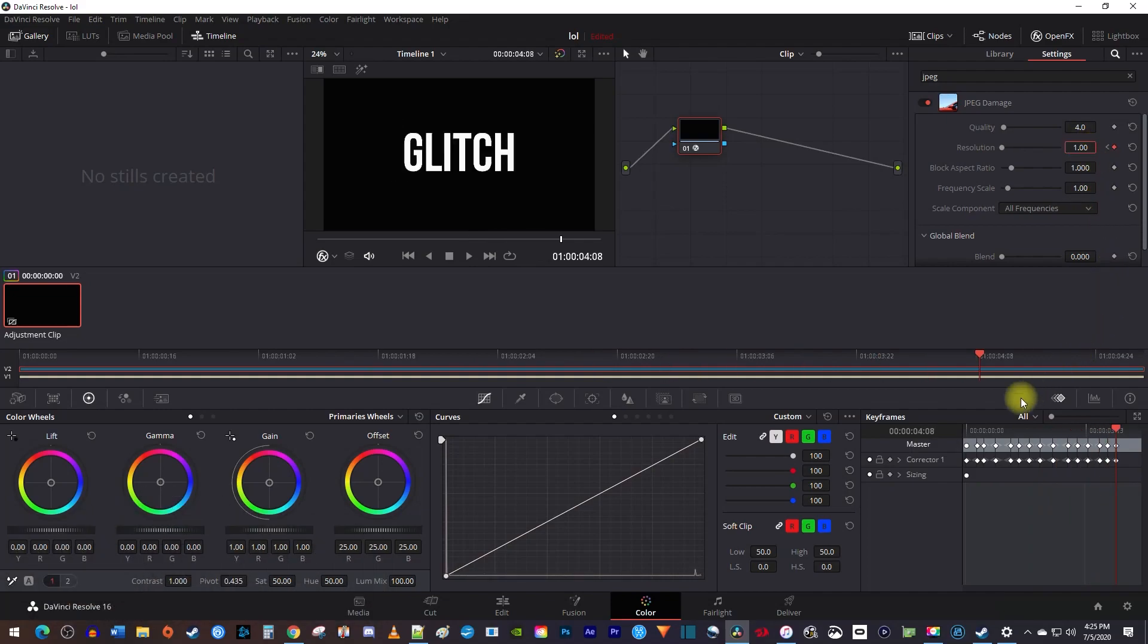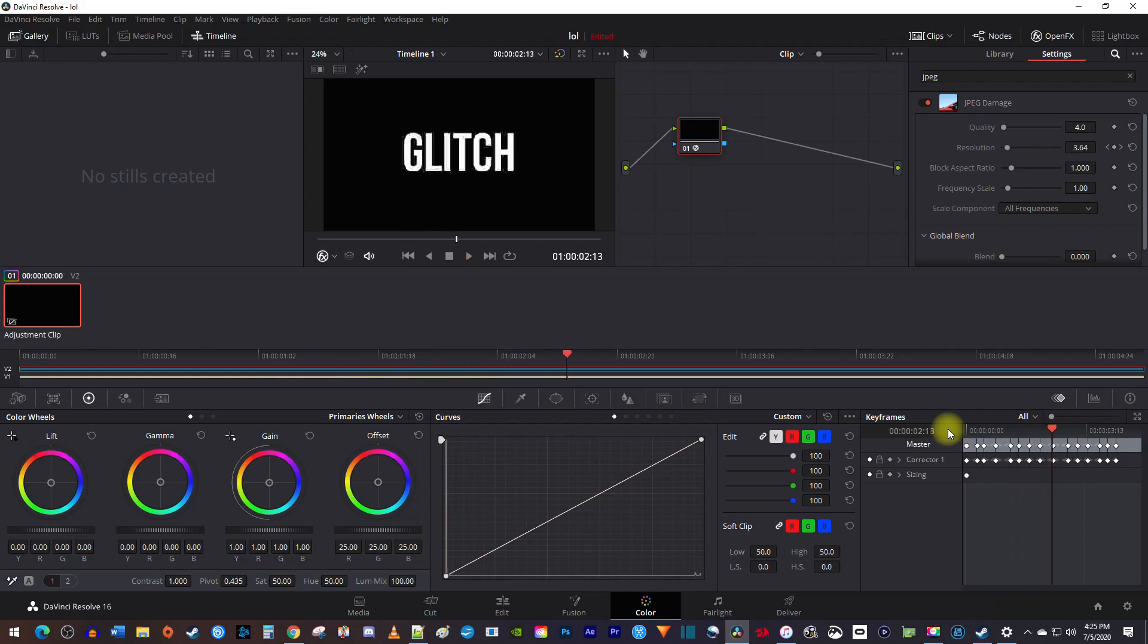Now when I play this back, I have this pixelated glitch-like effect. Let's make it look even better.